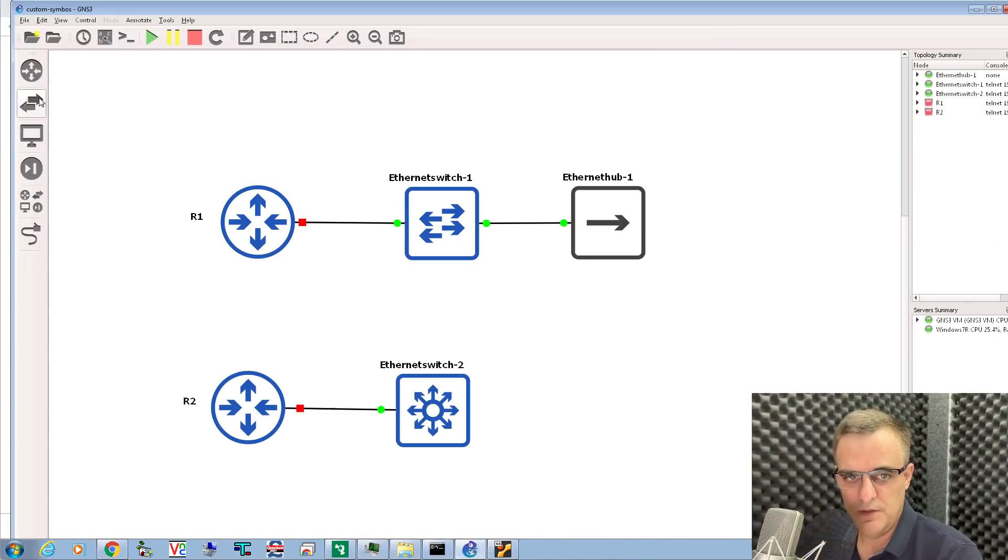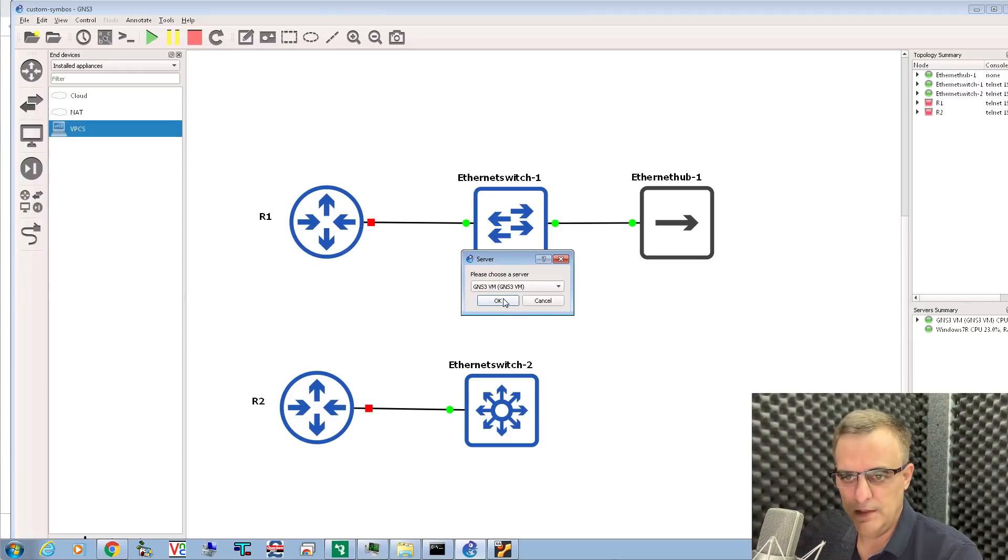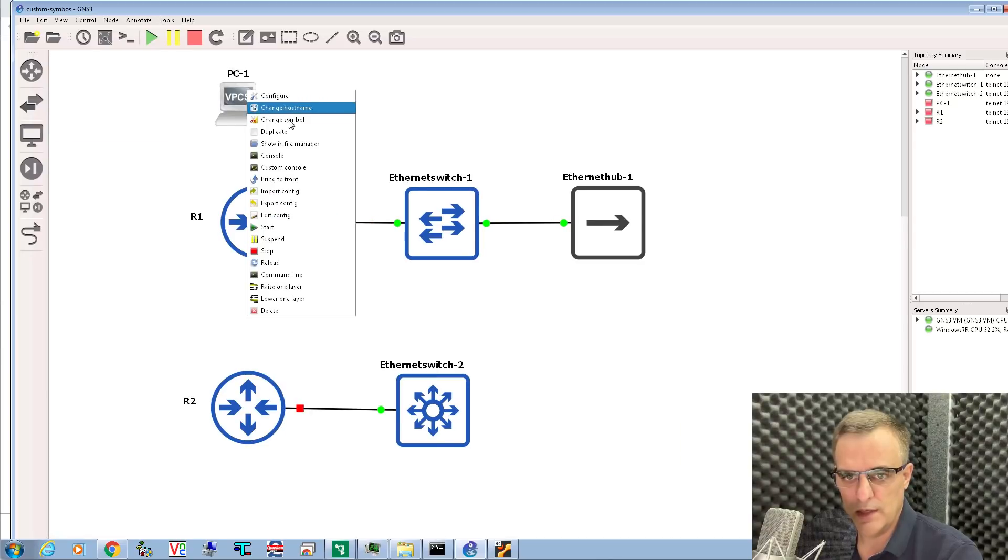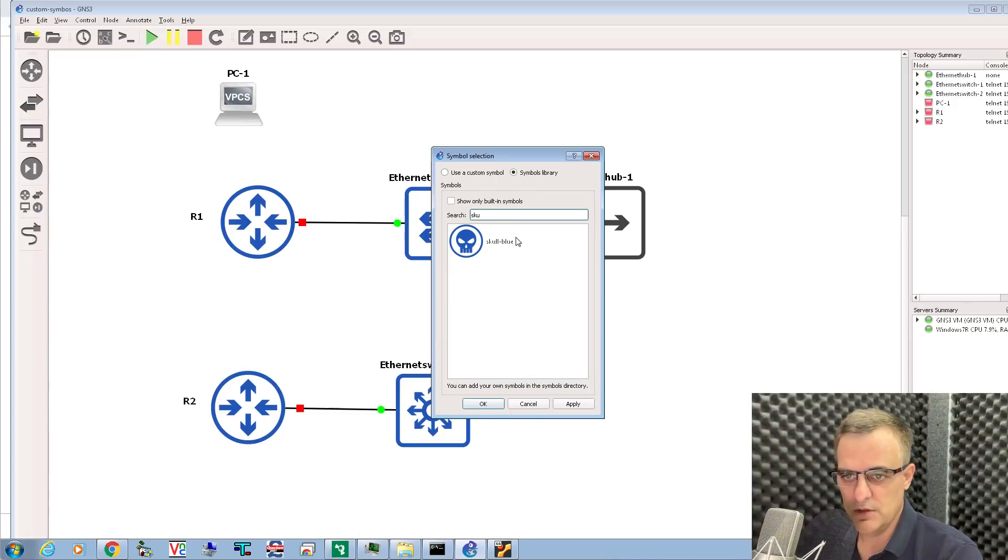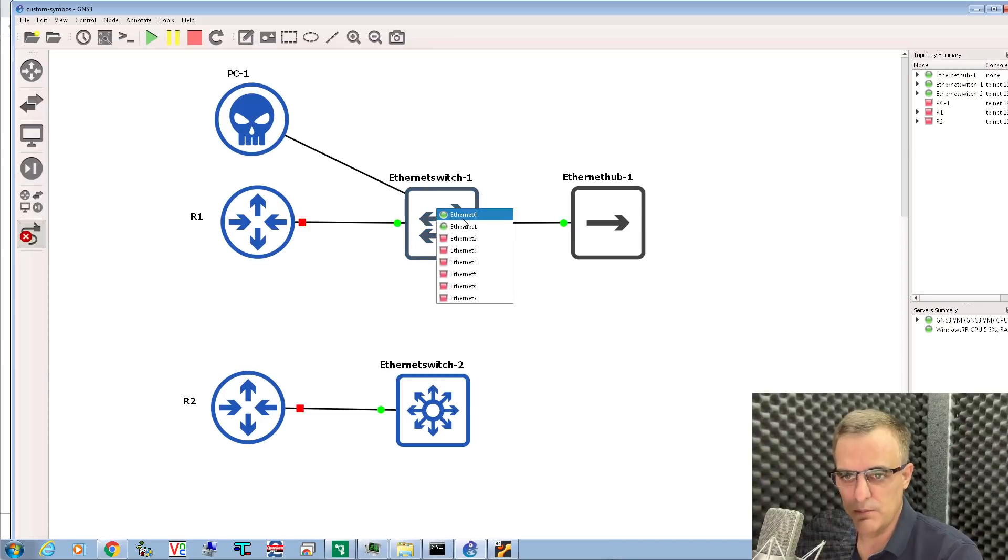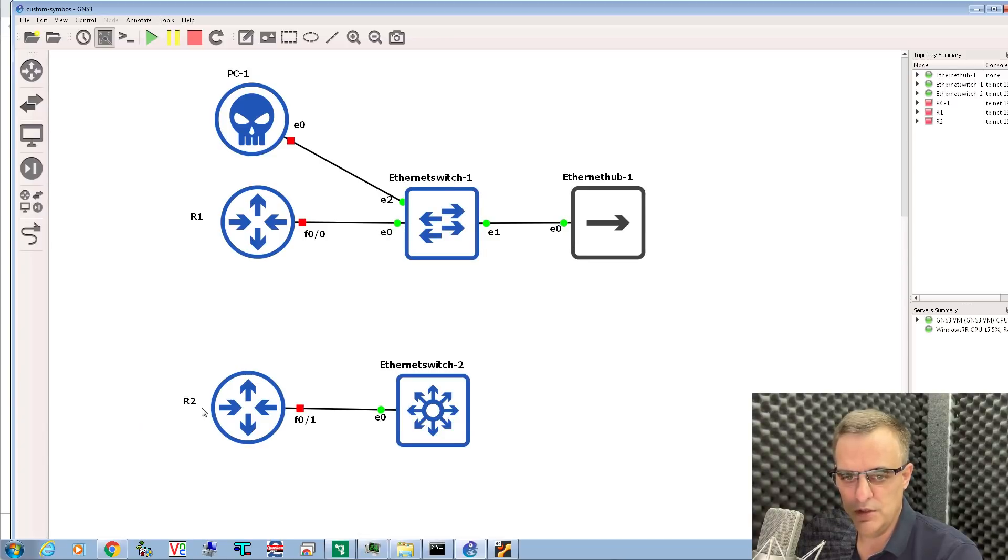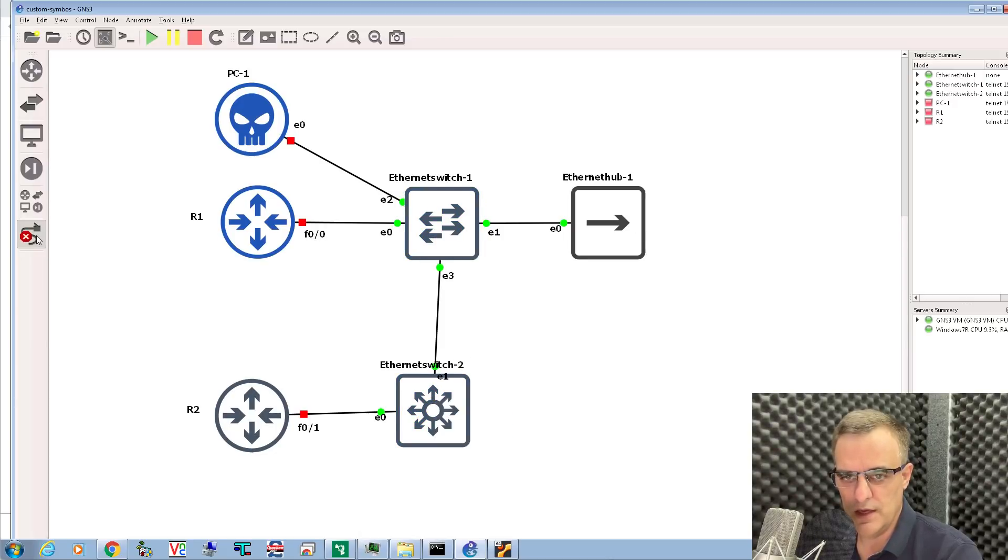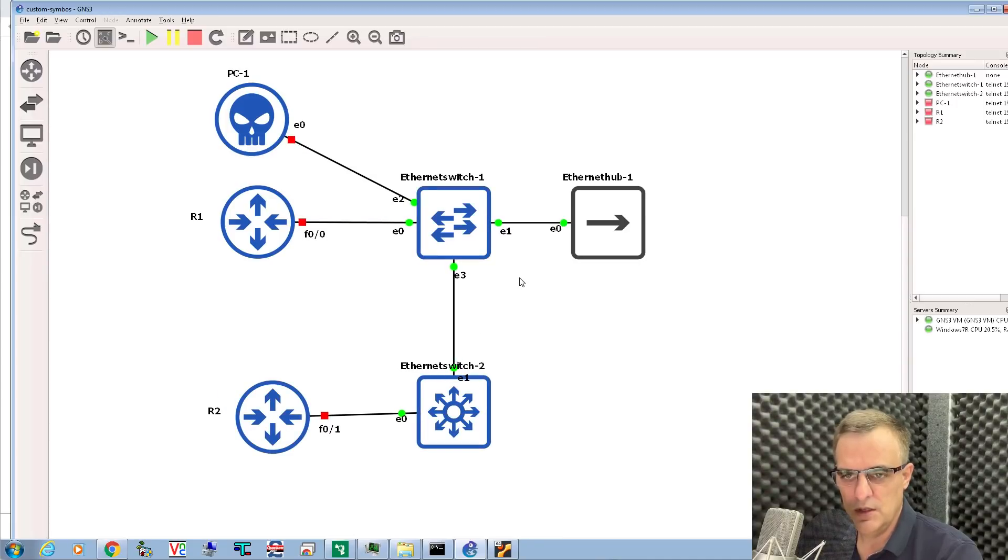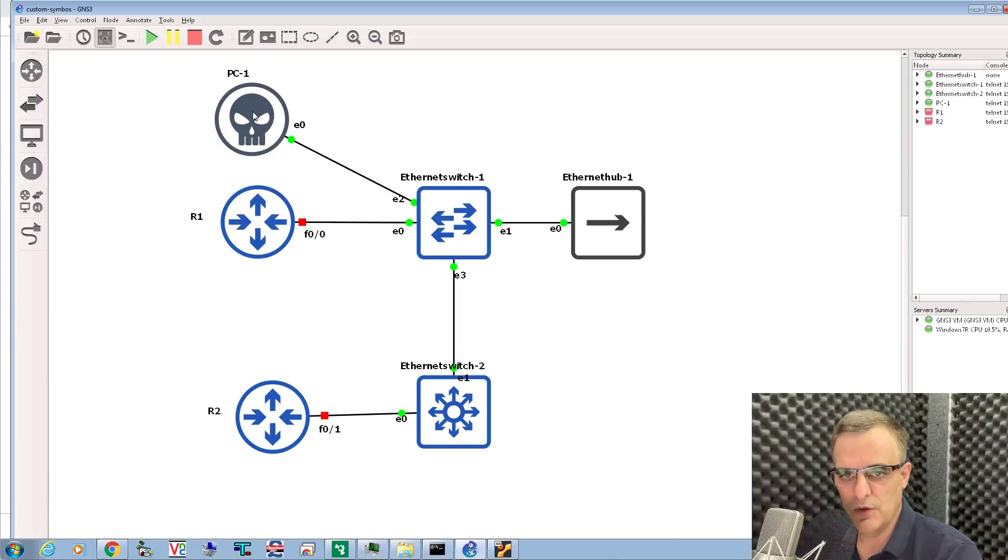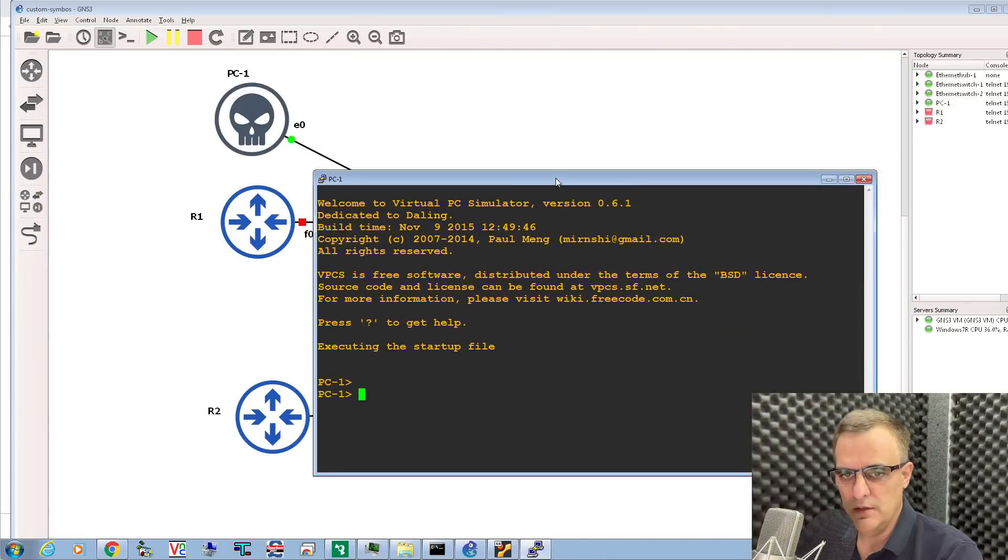One that you might like, especially if you're doing Kali Linux hacking, is the skull option. Let's say you had a PC in your topology, Kali Linux or another PC. Rather than using these old symbols, right click, change symbol, and I'll change that to skull. There's my hacking device that's now part of the GNS3 topology. These are just different icons. It's still a GNS3 topology. You can manipulate the devices as you would normally. Only the look and feel has changed. I could power this device on and open up a console. There's my VPCS device.